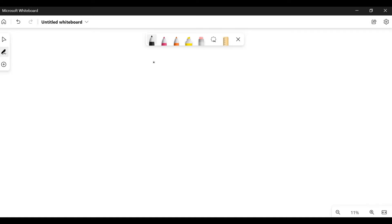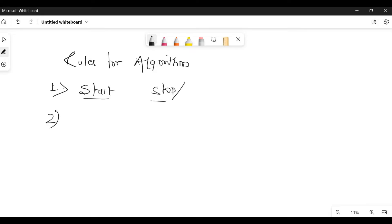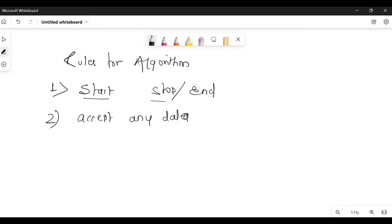Now let's go to some rules or conventions for writing an algorithm. First rule: an algorithm always has two statements — start and stop. We write start at the beginning and stop or end at the end of the algorithm. To accept any data from the user or keyboard, we use the read statement or input statement — we write input or read.